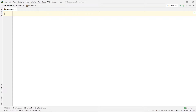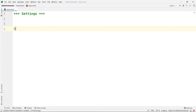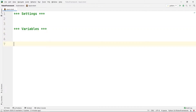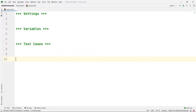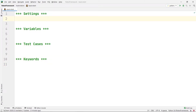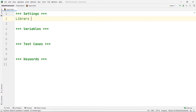Here we are going to start writing our test cases. First of all I am going to create the four sections which are required in our Robot file. Those four sections are: the Settings section, the Variable section, the Test Cases section, and the Keyword section. Inside the Settings section I am going to include my libraries — my library will be SeleniumLibrary. So I am going to write Library and then SeleniumLibrary.